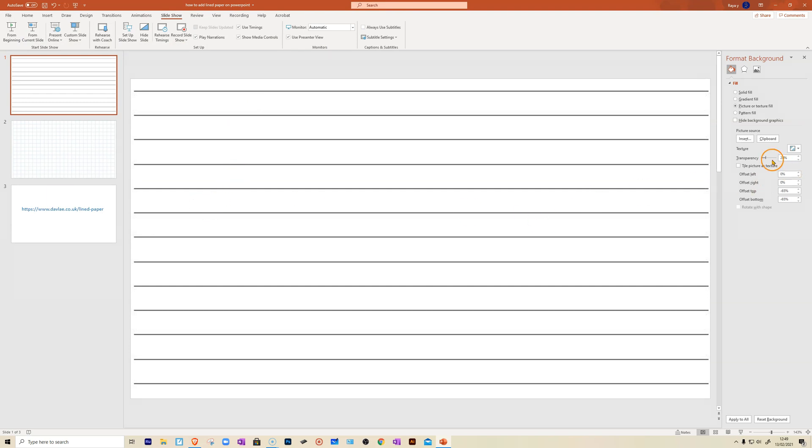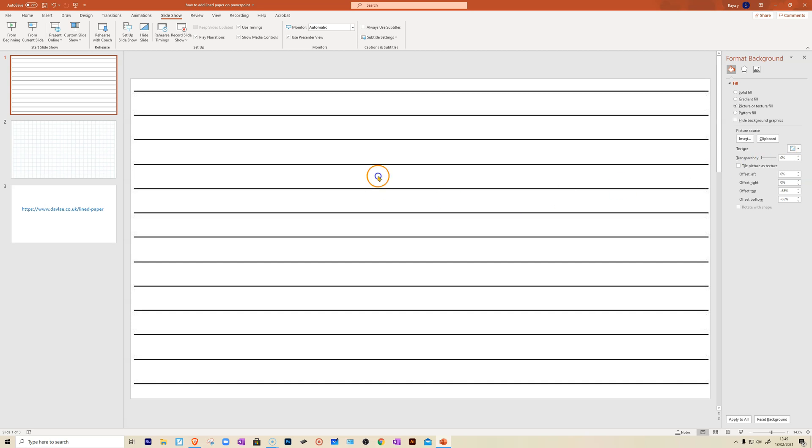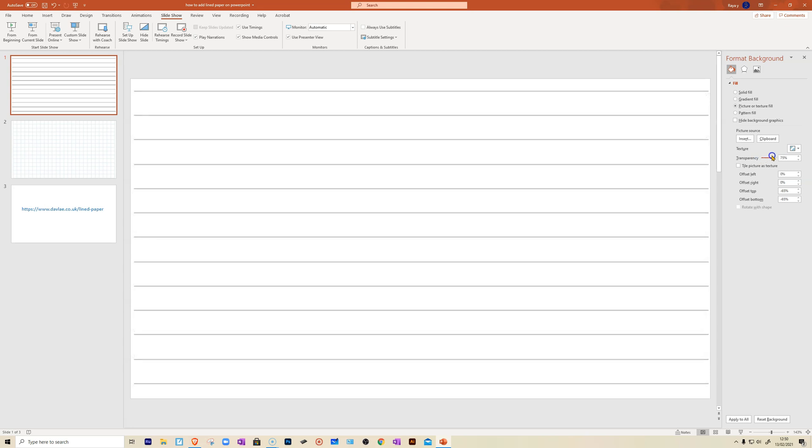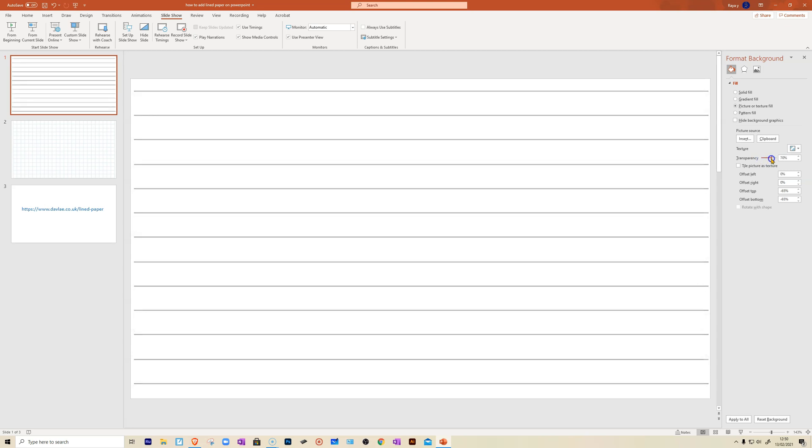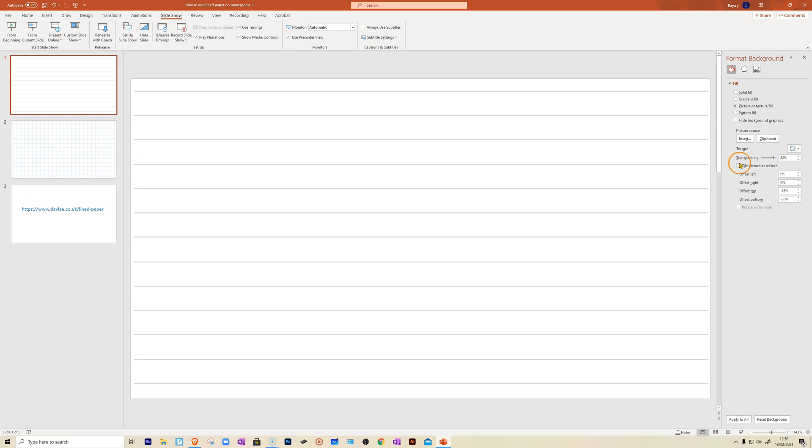Now you can see the paper looks like this and it's quite harsh. So if you want to make the lines less harsh, lighter, you need to go to transparency and just hold onto this slider and choose the intensity of the lines that you want to have. So I think about there is the right intensity.